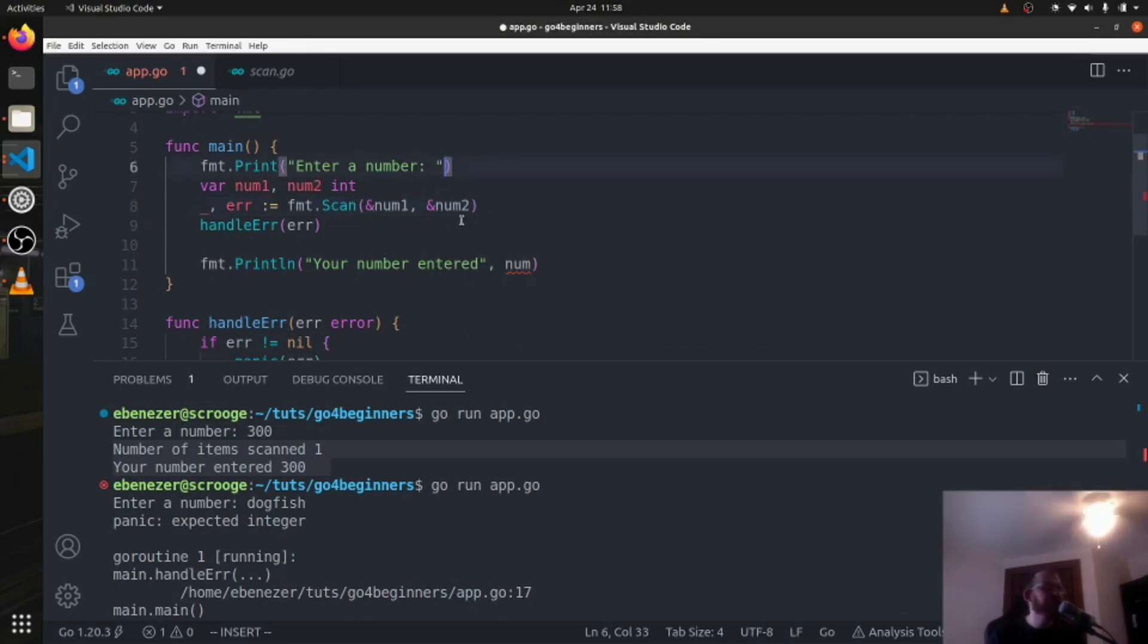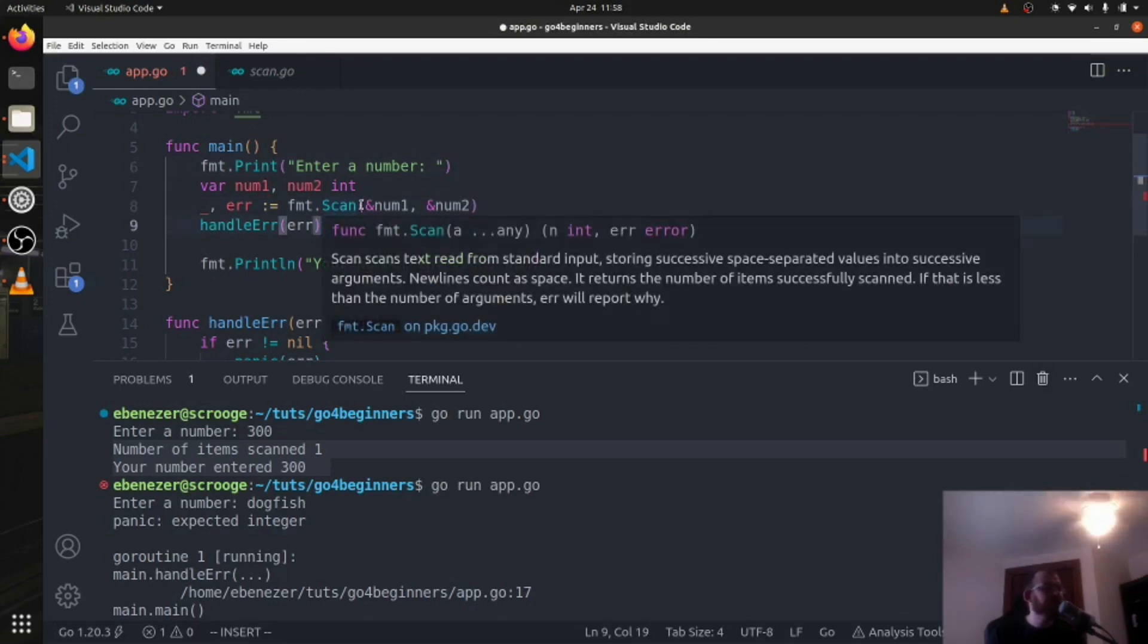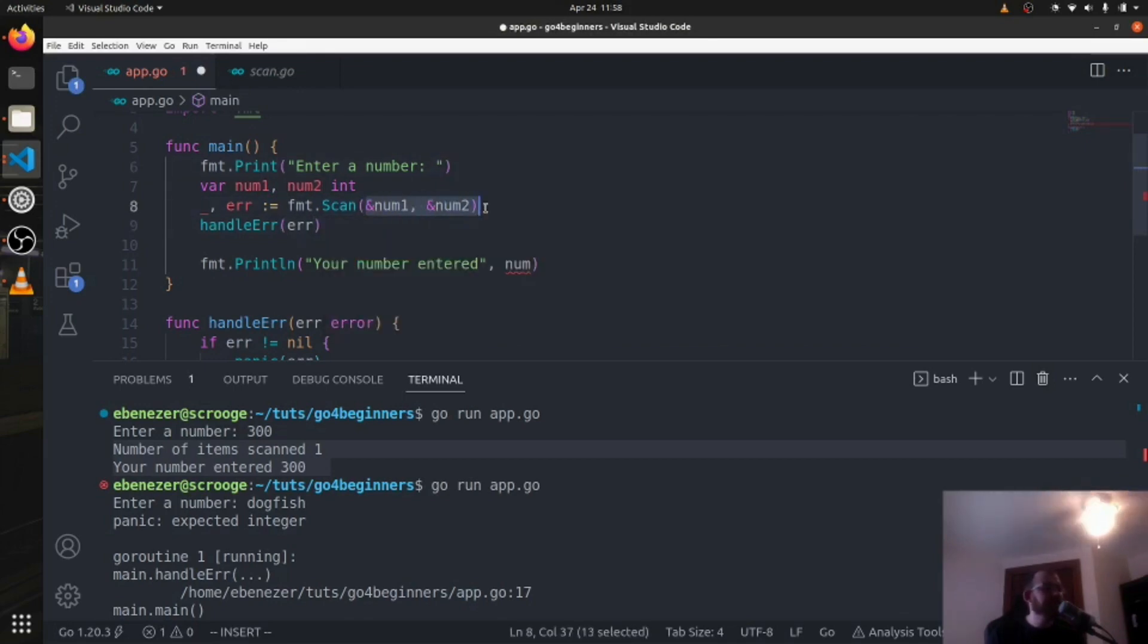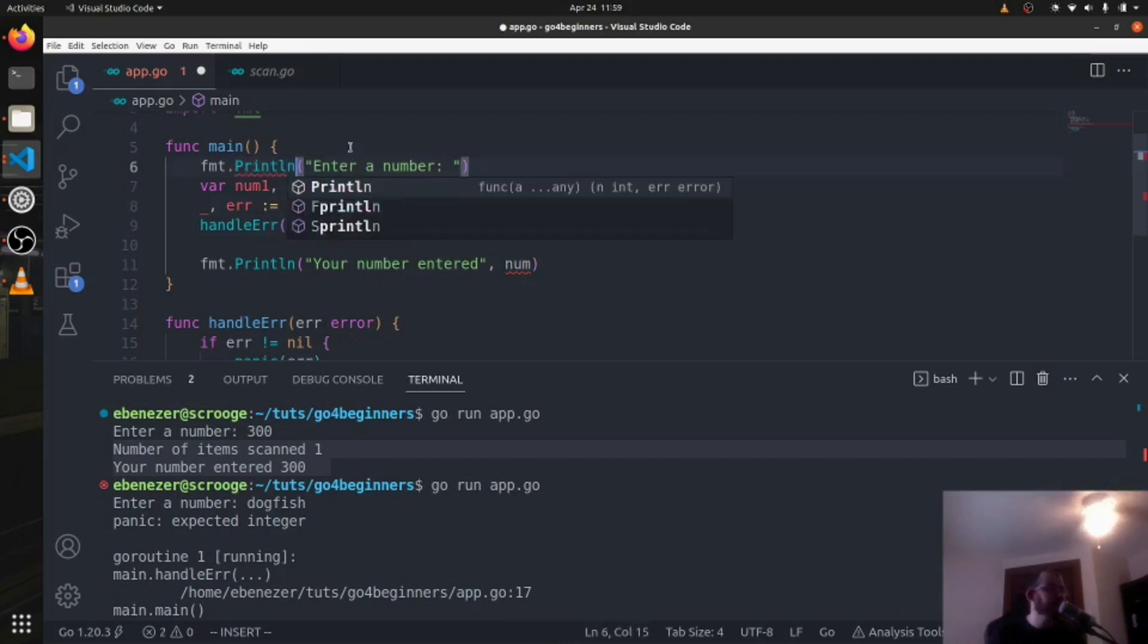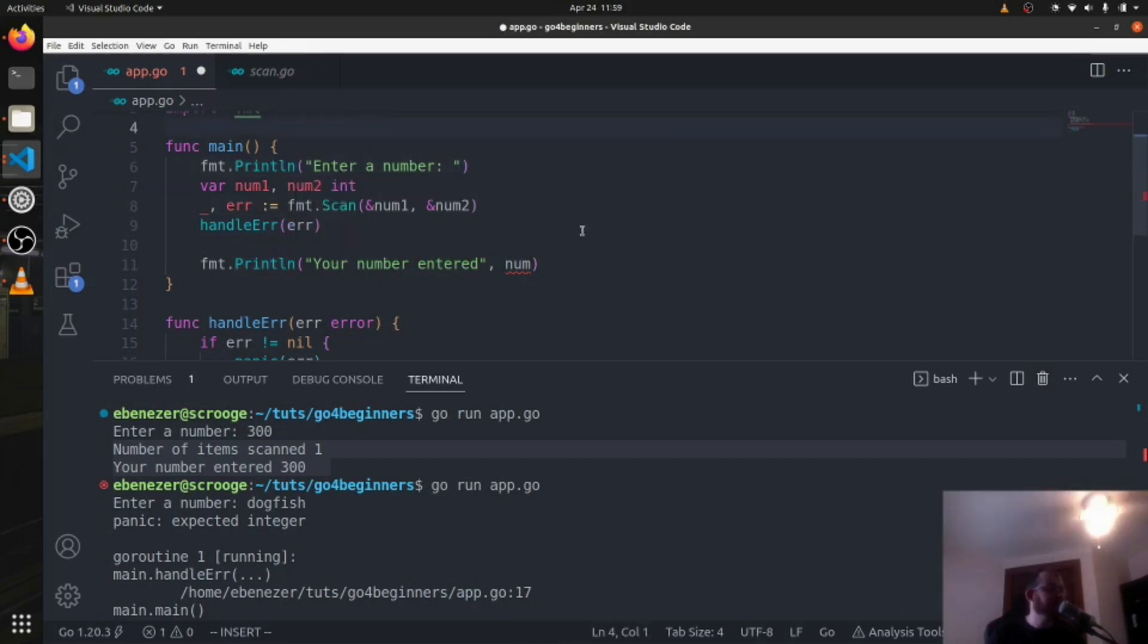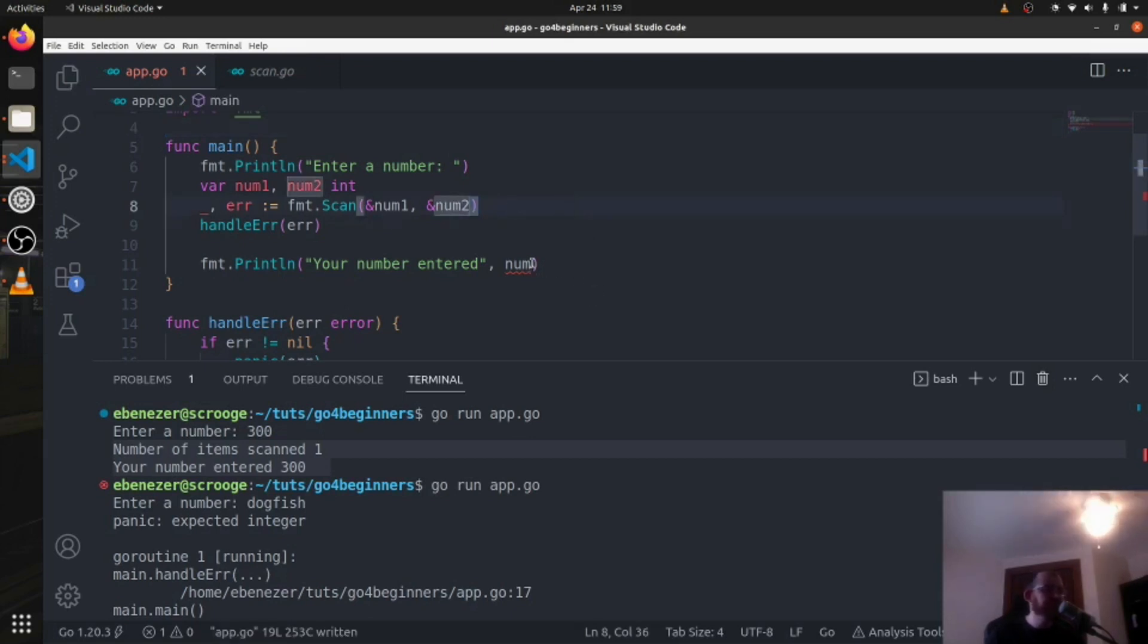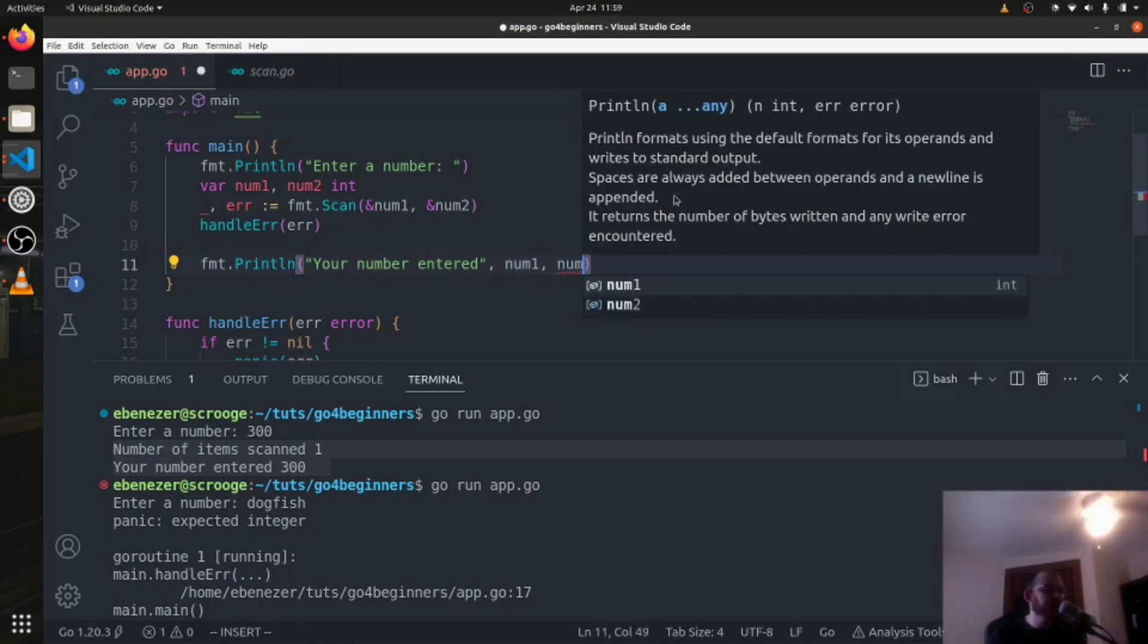Now here I need to say scan and num1, so we're pointing to that memory address, and num2. Now we're pointing to the num2 memory address also. So what we're going to do here is we're going to ask the user for two different numbers, and I'm also going to change this to println just to make it less confusing. Let's save that. We're going to see that this here is a problem, so let's do num1 num2.